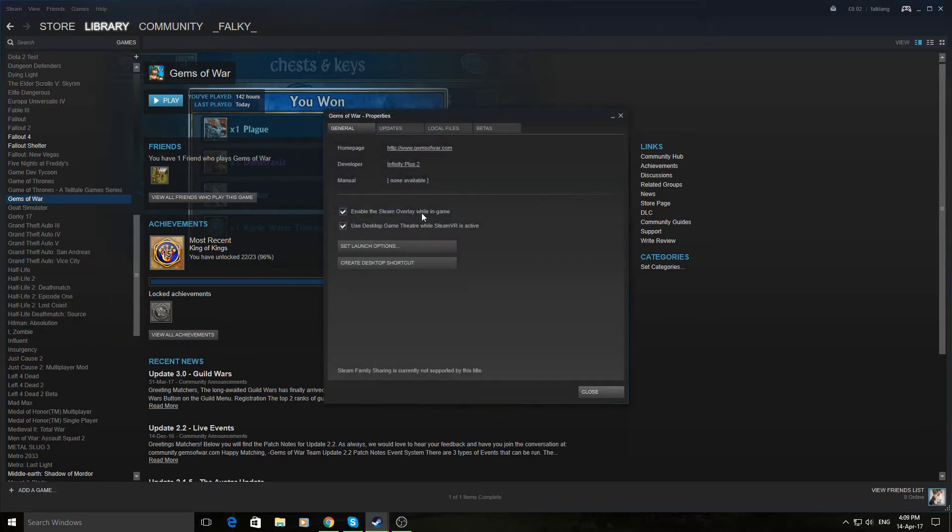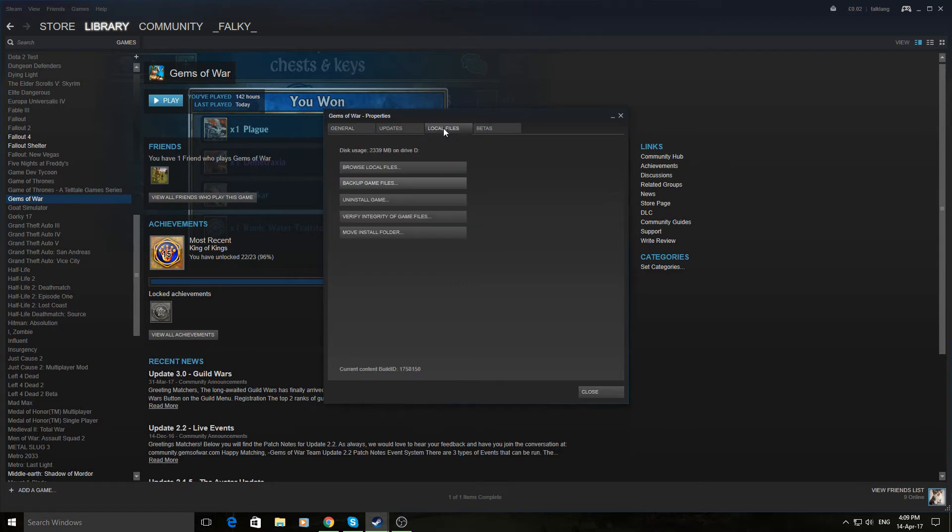And up here you have the tabs, you go to Local Files, click on Verify Integrity of Game Files.